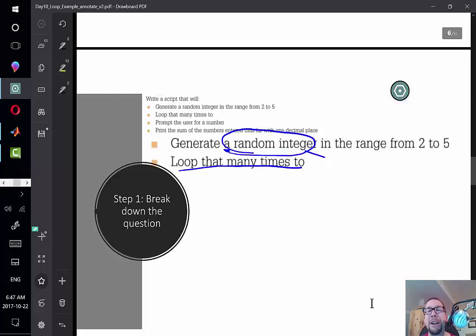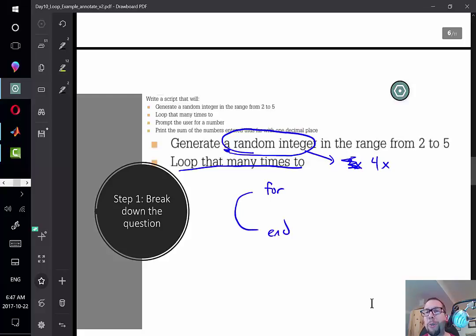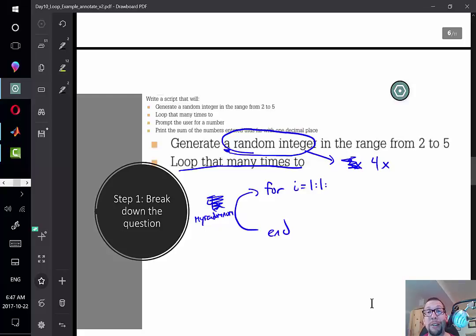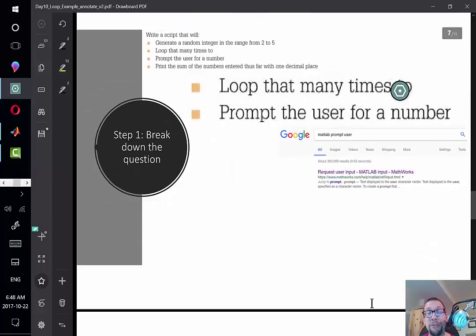We need one random integer in the range 2 to 5, and we want to loop that many times — sometimes 3, sometimes 5, sometimes 4. Because it loops a fixed number of times based on that random output, we know we need a for loop. It will start at 1, increment by 1, and end at 'my_random_num', the variable assigned by the randi function.